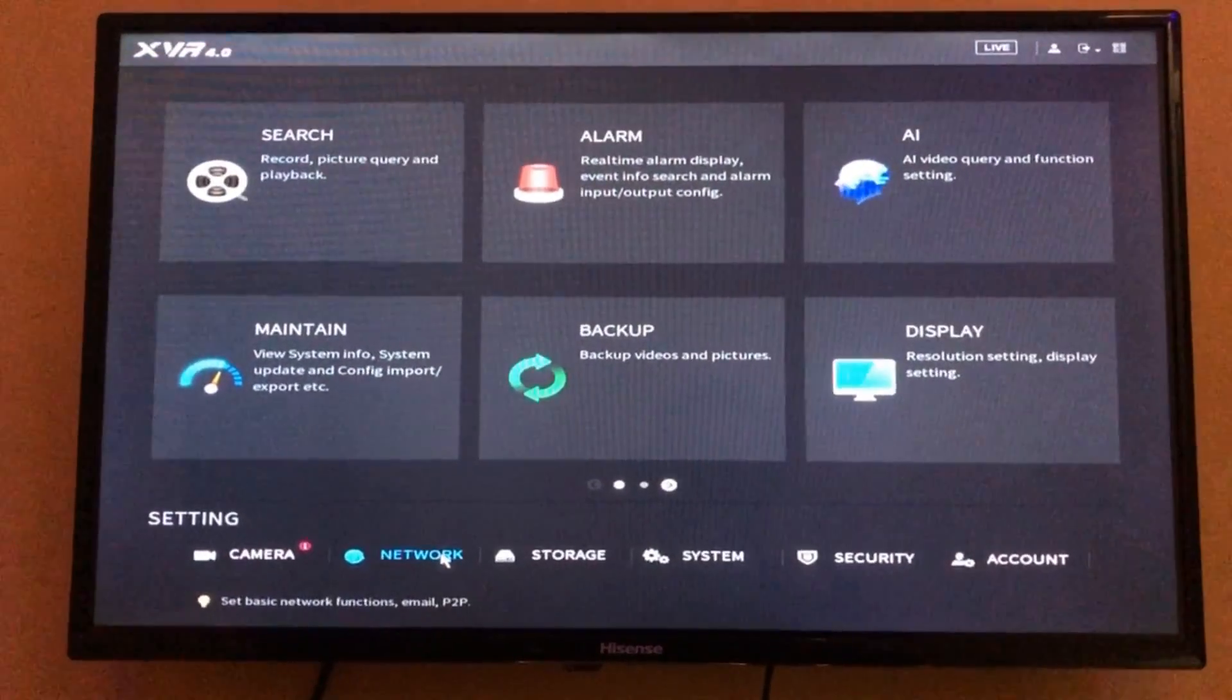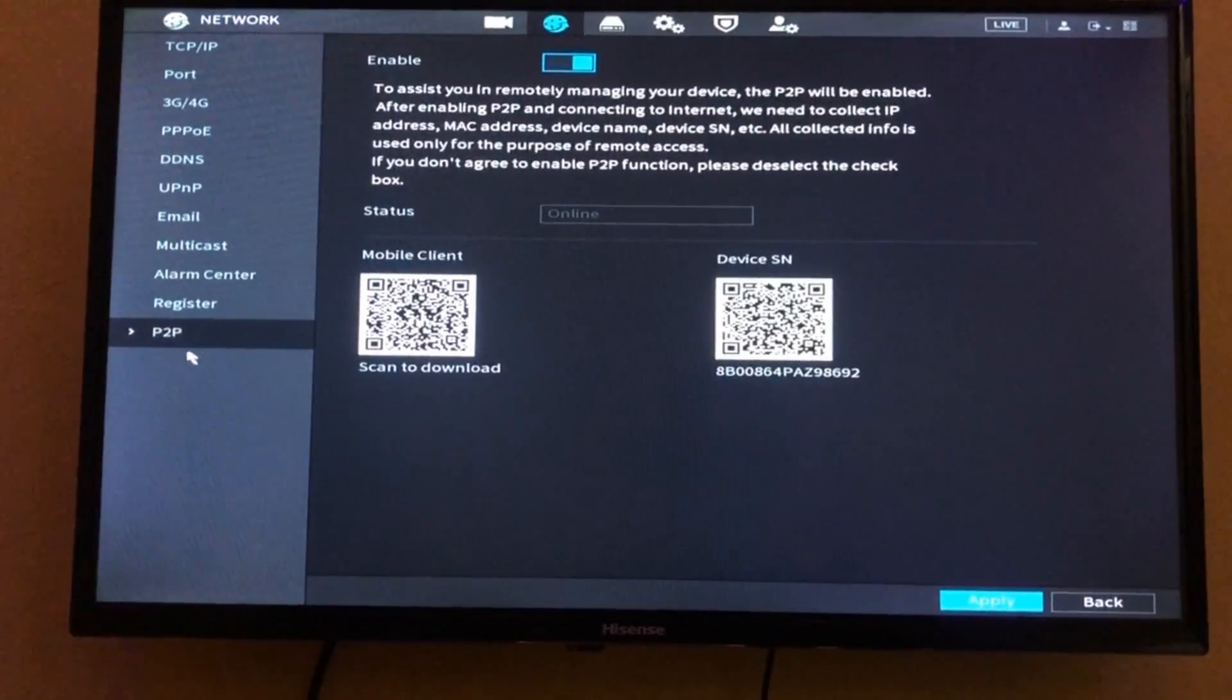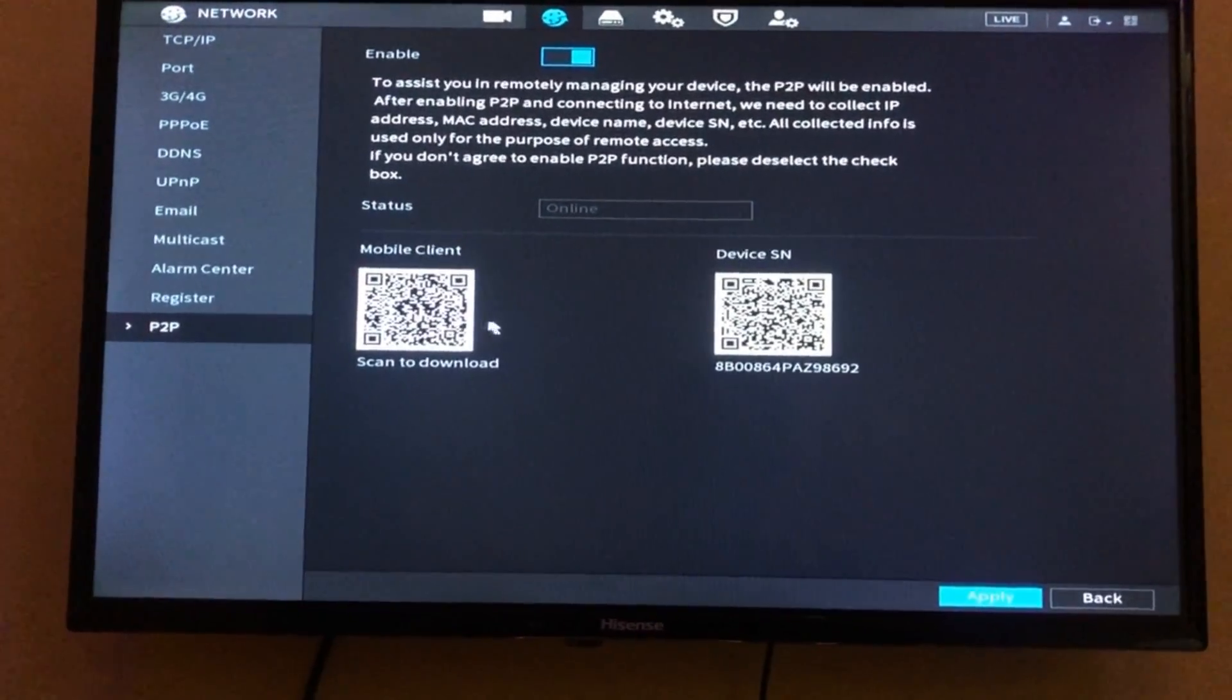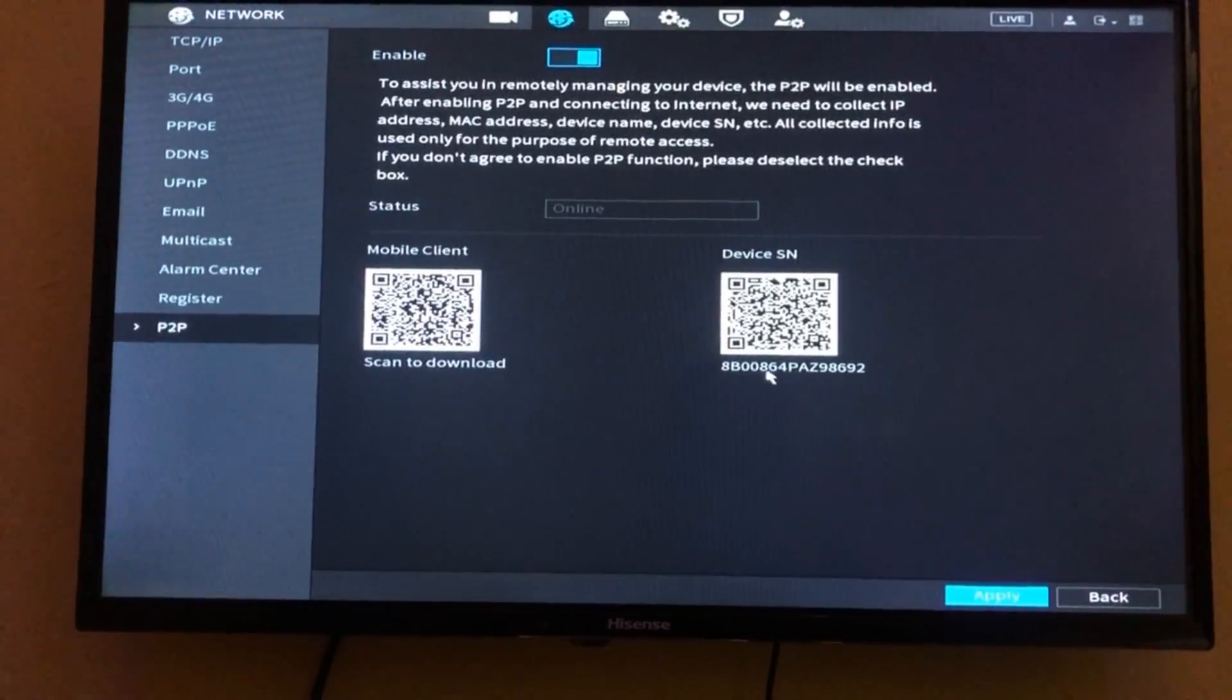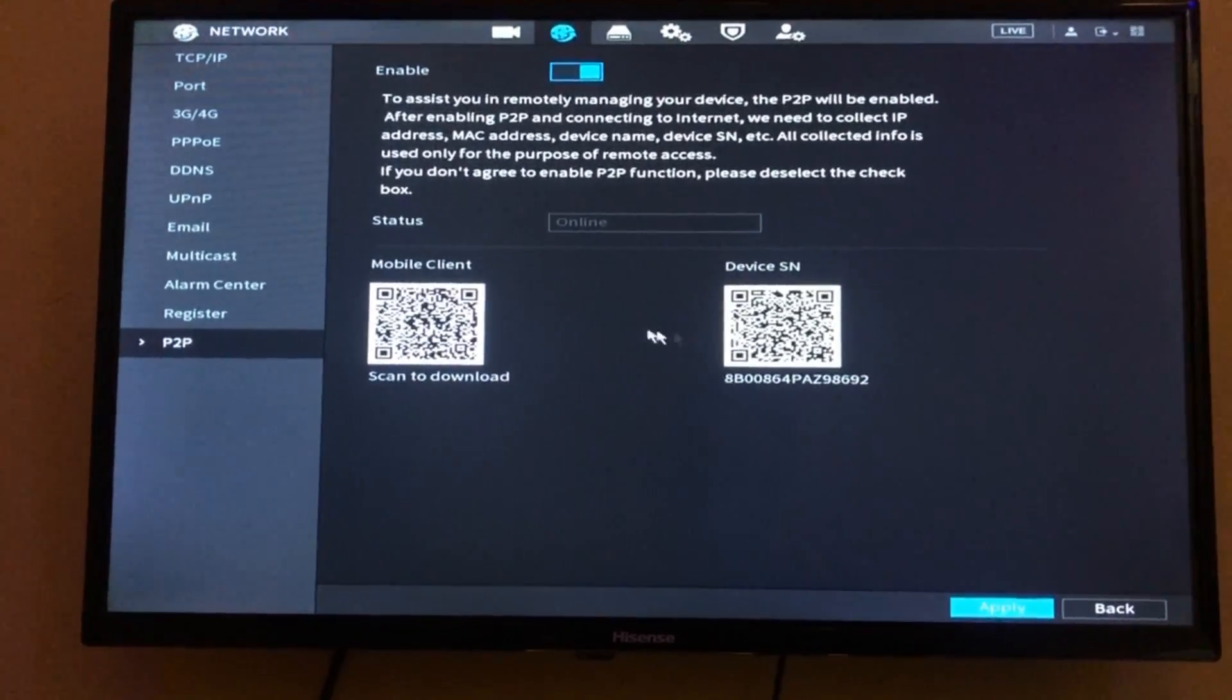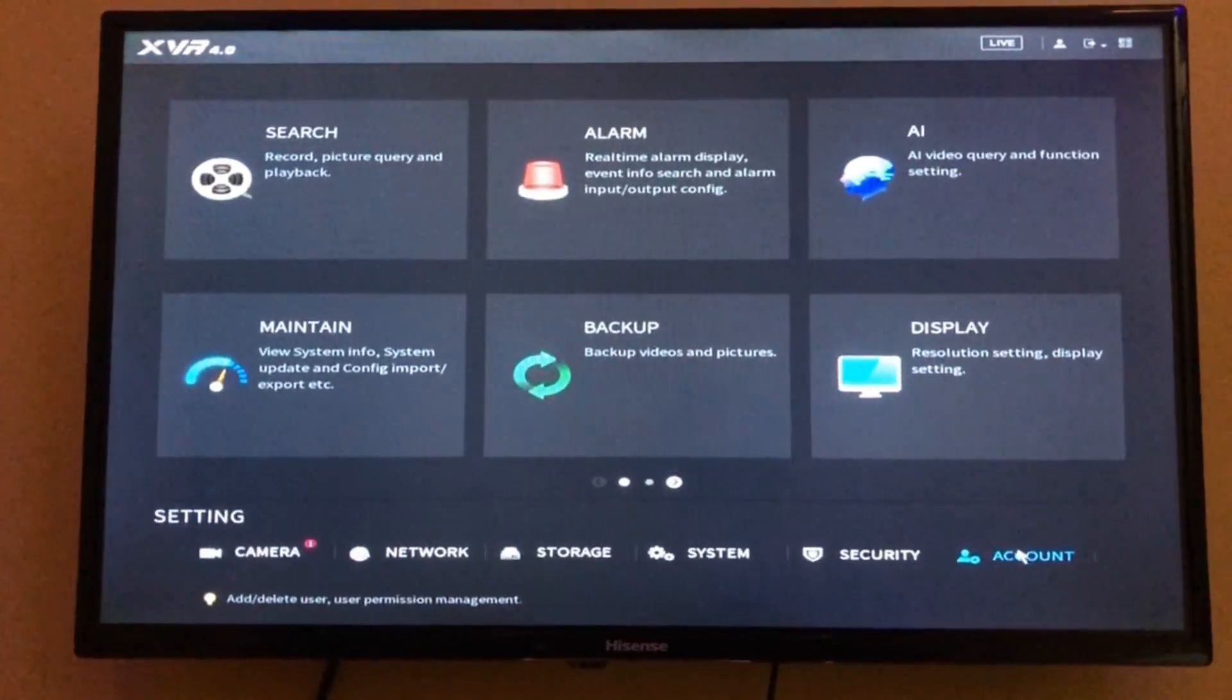This is Dahua. For Dahua, you go to P2P network. This is all you need - this serial number. Secondly, go to Account.